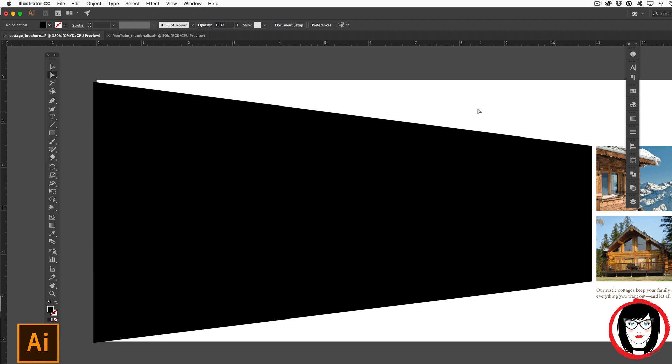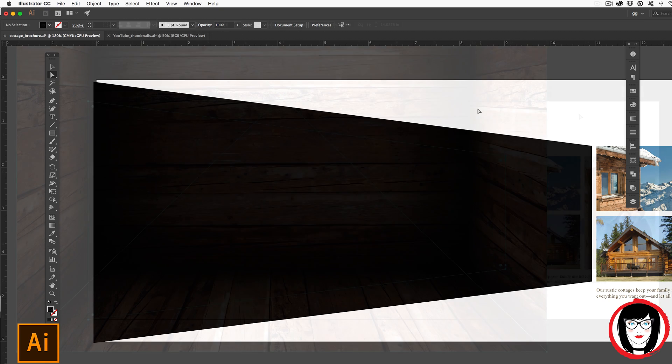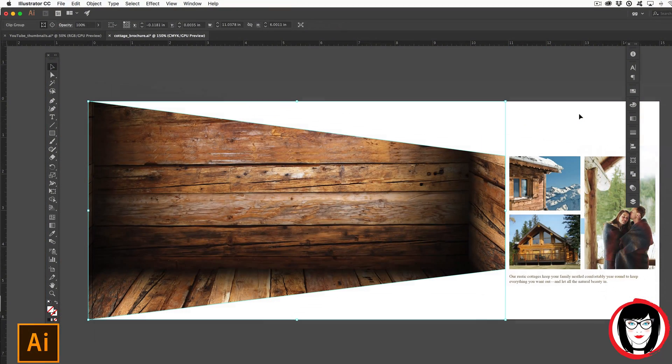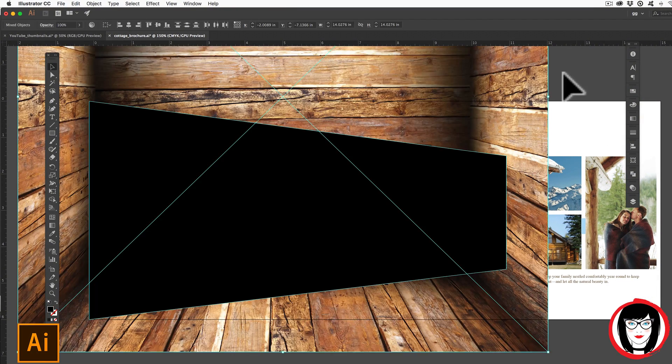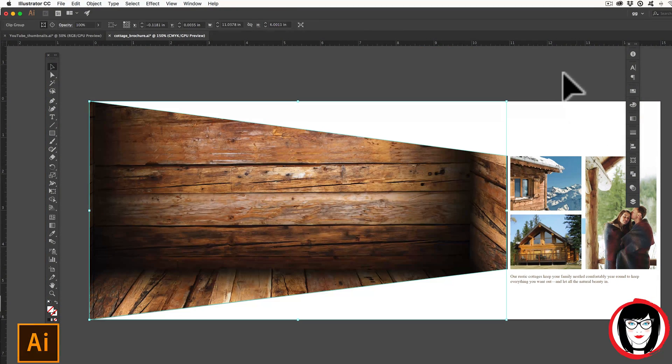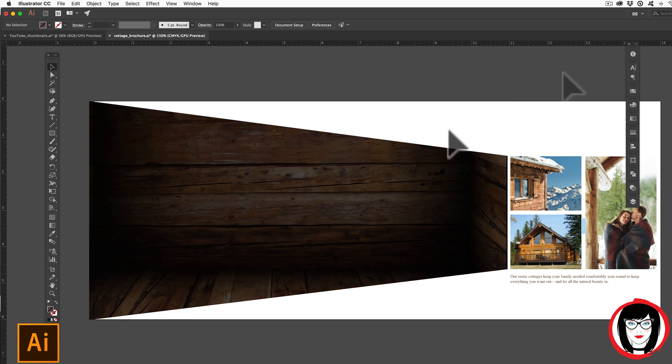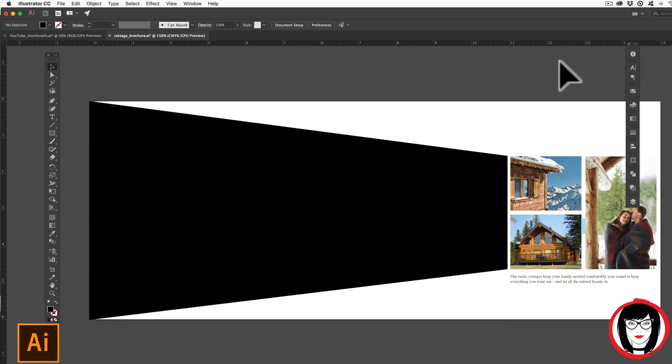And so that's just one example of how you can modify a basic shape such as a rectangle, and transform it into anything you want. For a review of how to mask a photo in Illustrator, be sure to check out my other tutorial up here.